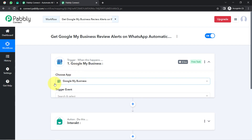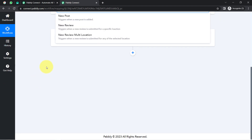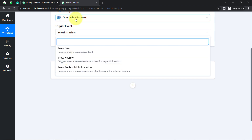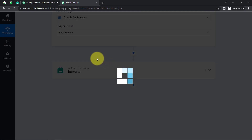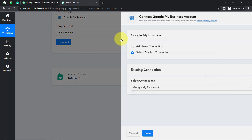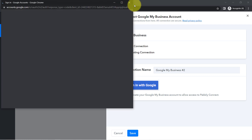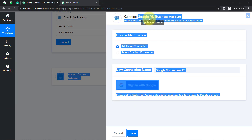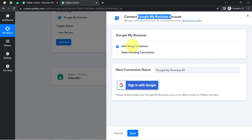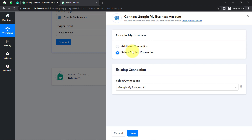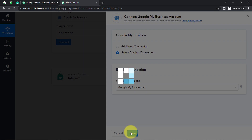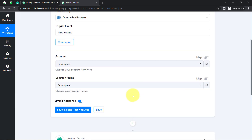I am going to select the trigger event — whenever any new review is posted on Google My Business. You can read the instructions: 'Triggers when a new review is submitted for a specific location.' Now I am going to connect Google My Business with Pabbly Connect by clicking on 'Add New Connection' and then 'Sign in with Google,' providing access to your Google My Business account. I am going with the existing connection.